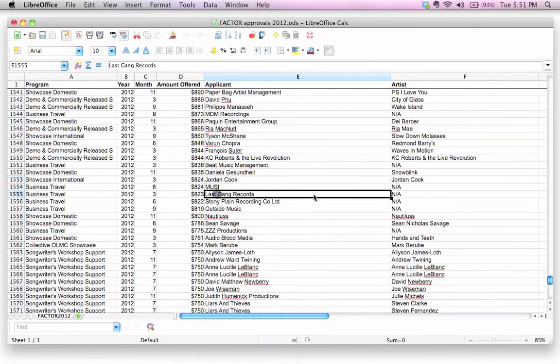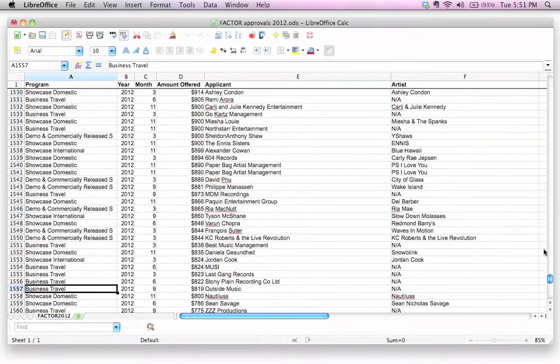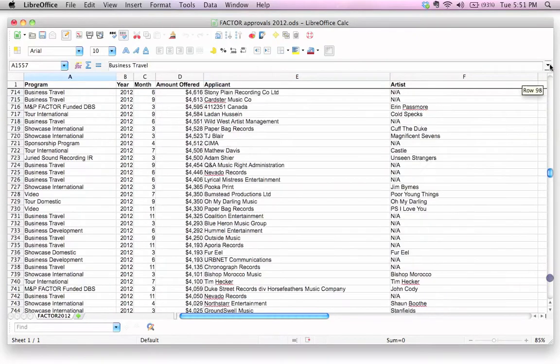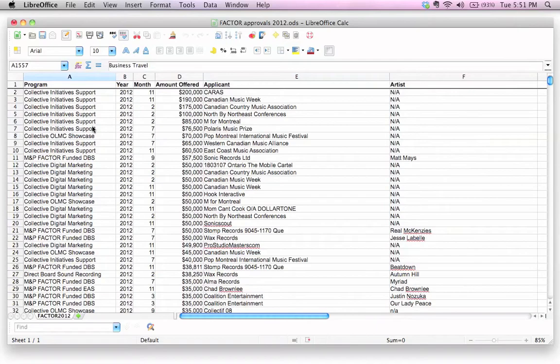Last Gang Records, that's the applicant name. And there's business travel, that's the program name. Isn't that cool? And that is how you freeze rows in LibreOffice, or any spreadsheet. I hope that was helpful. Thanks for watching, and I'll see you next time.